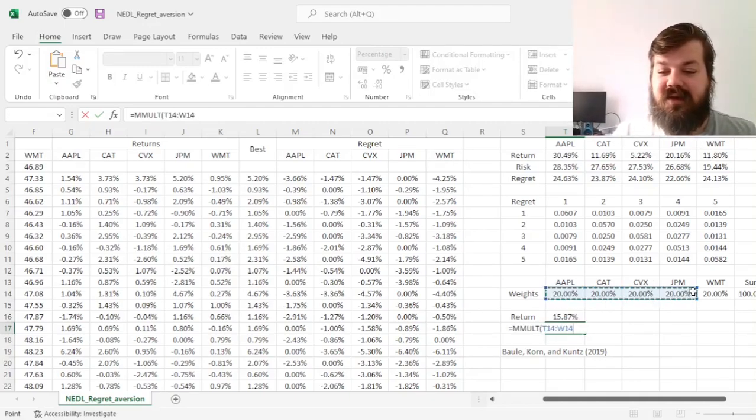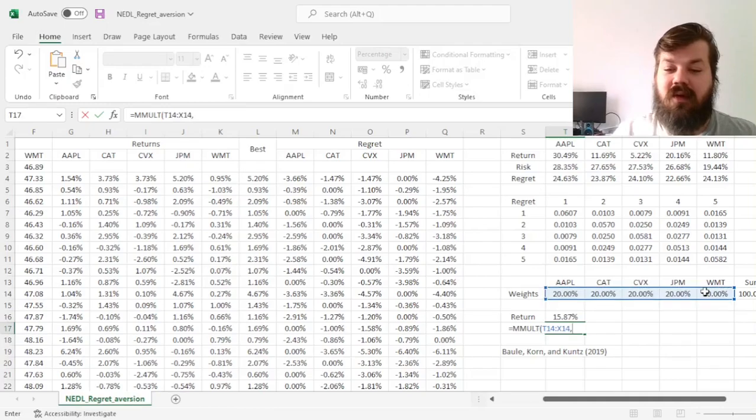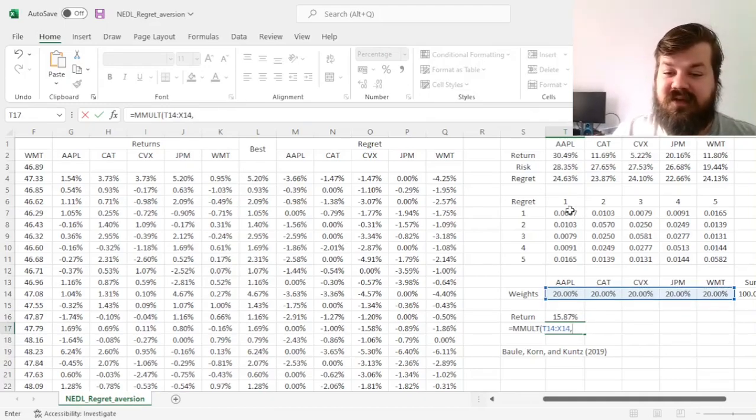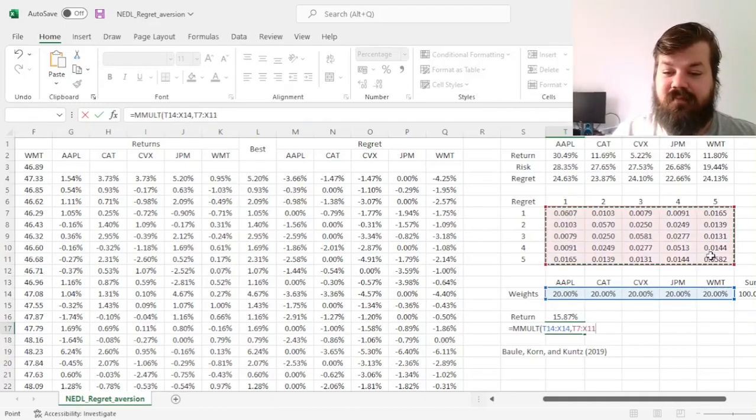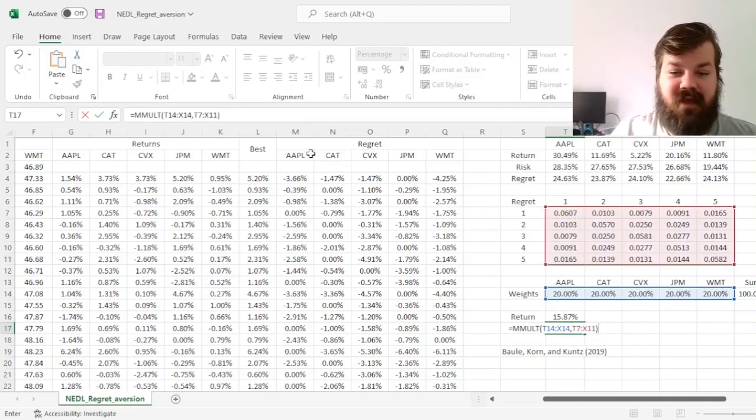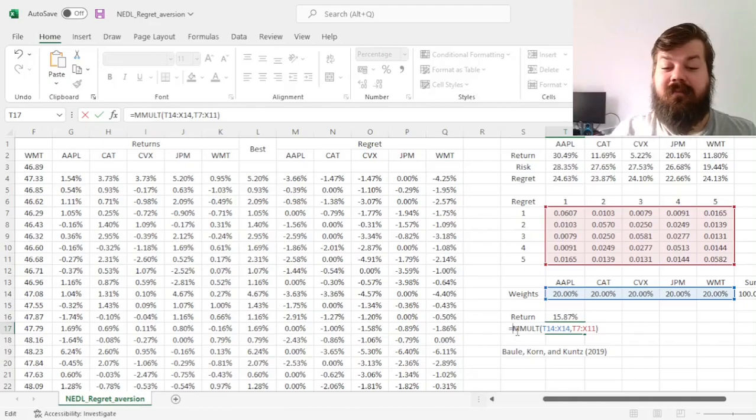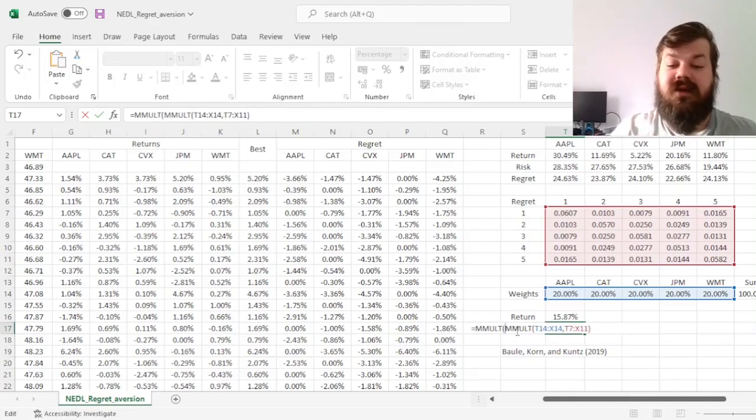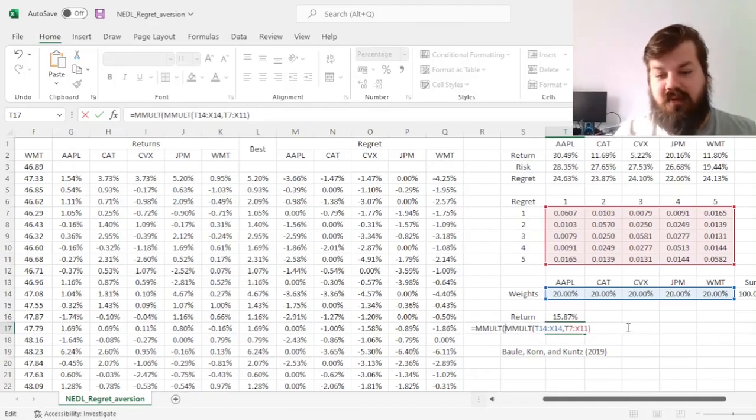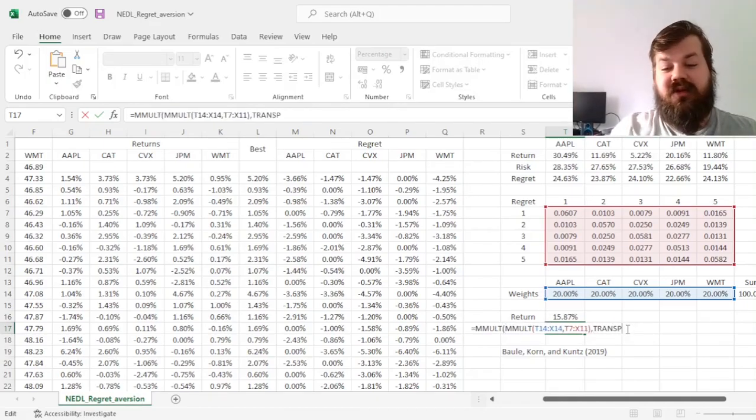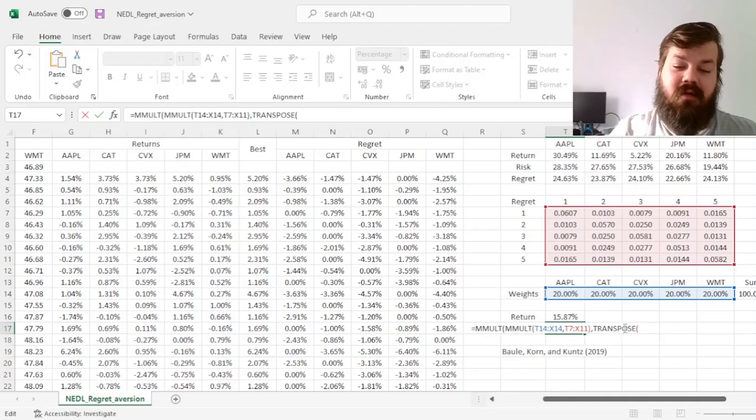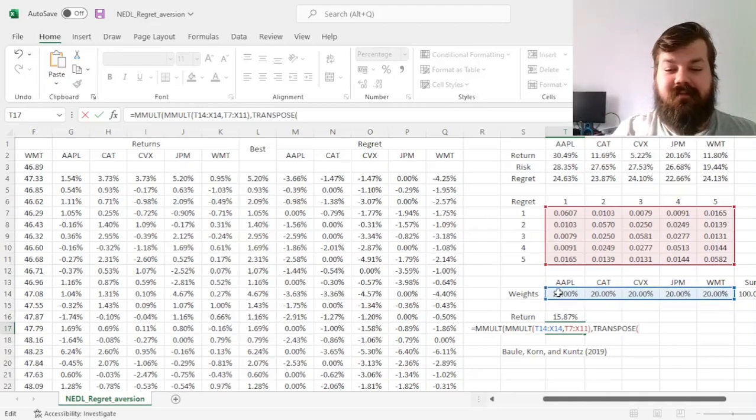By multiplying the weight row onto the covariance matrix, and then matrix multiplying it again on the right by the column of weights, which is simply the transposed row of weights.